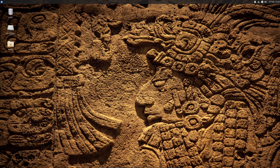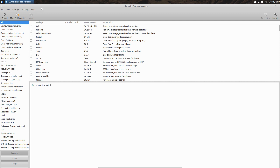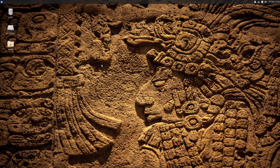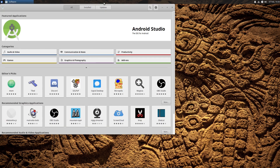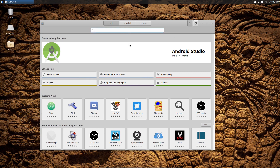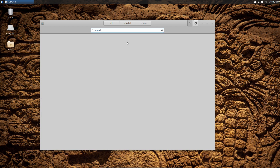The next thing we need to do is to install a very powerful software tool that we will use in the process, and that is Synaptic Package Manager. In the upper left-hand corner of your screen you will find your Start menu, and there is the Ubuntu Software app that you need to open. Search for the Synaptic Package Manager and install it.